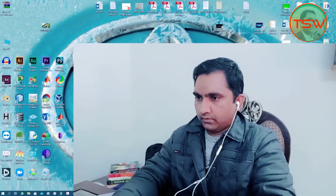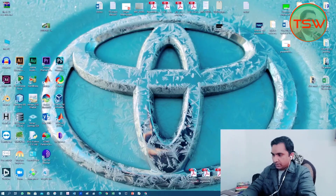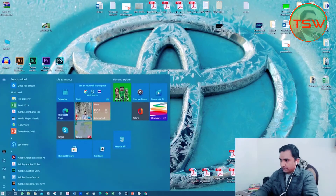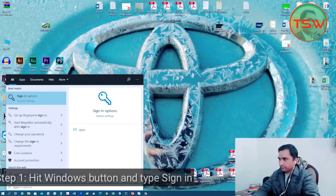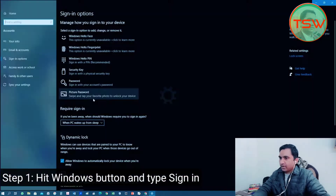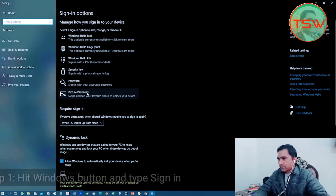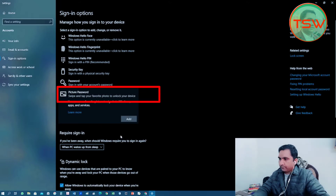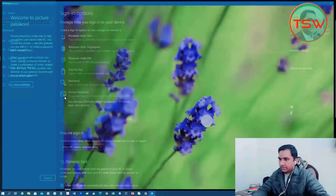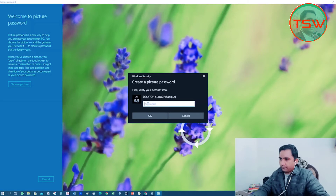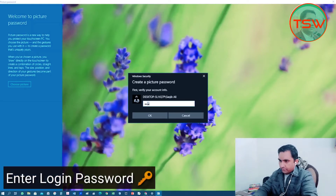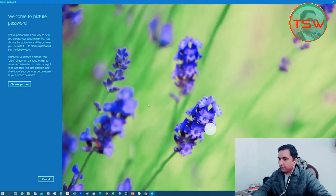So let's get started. On your Windows machine, just hit the Windows button and type sign-in. Go to sign-in options — here there are multiple sign-in options. Tap on or click on the picture password, then click on the Add button and enter the sign-in password of your Windows.